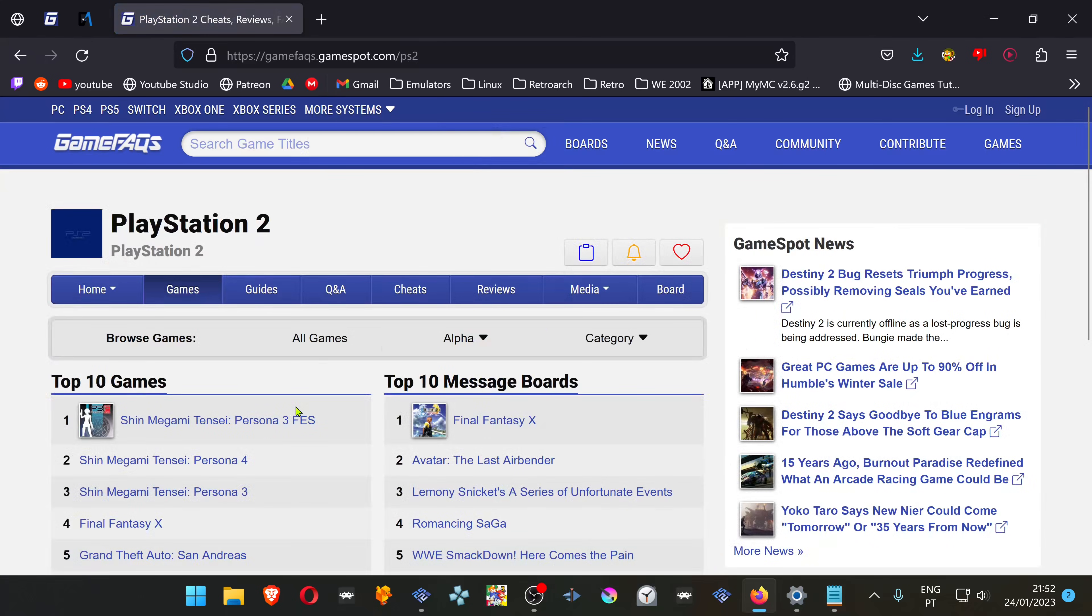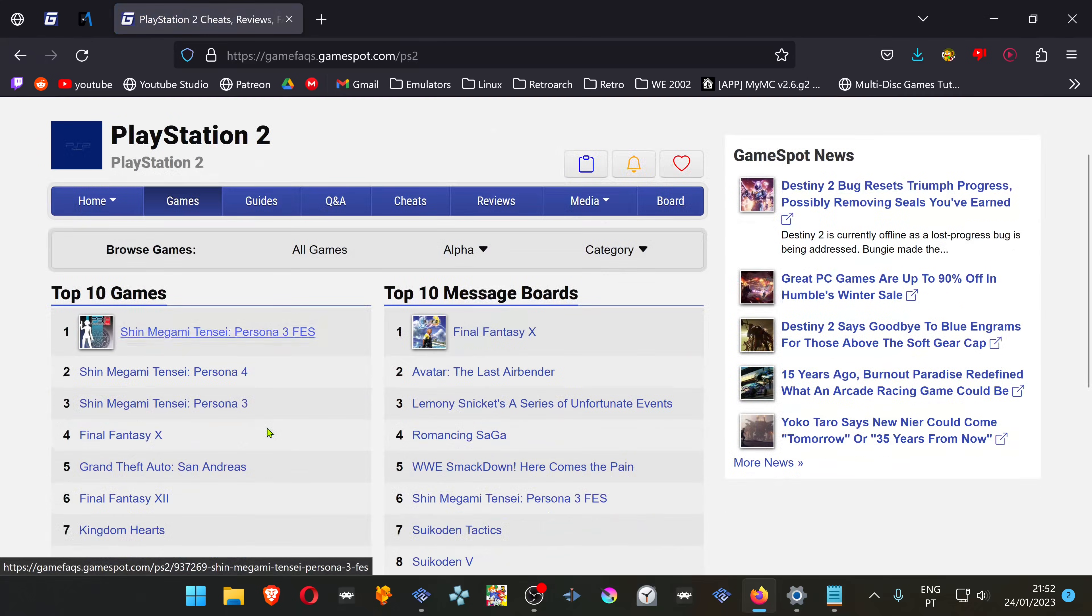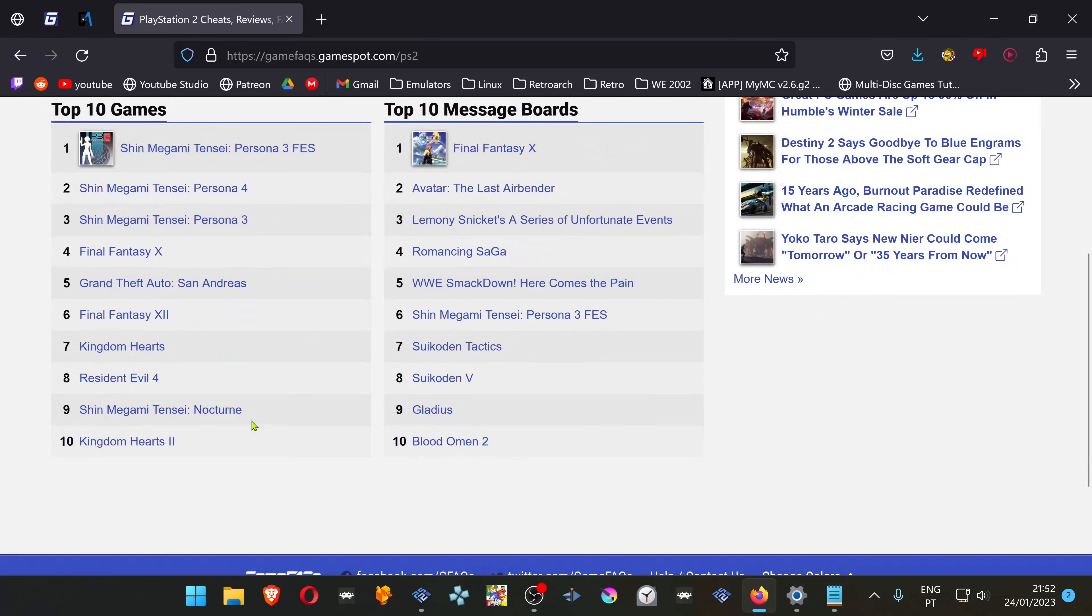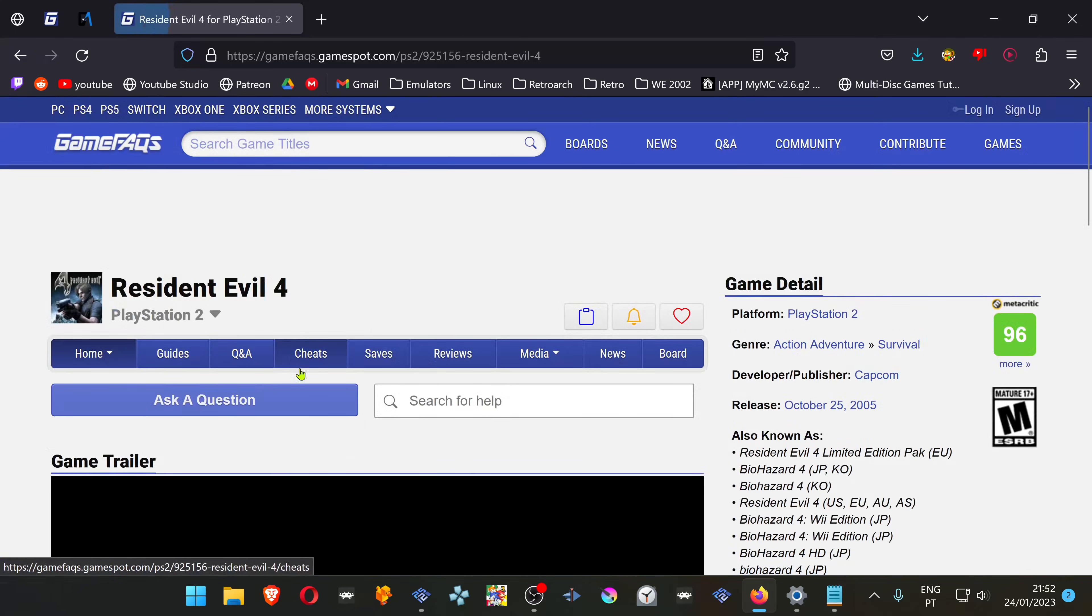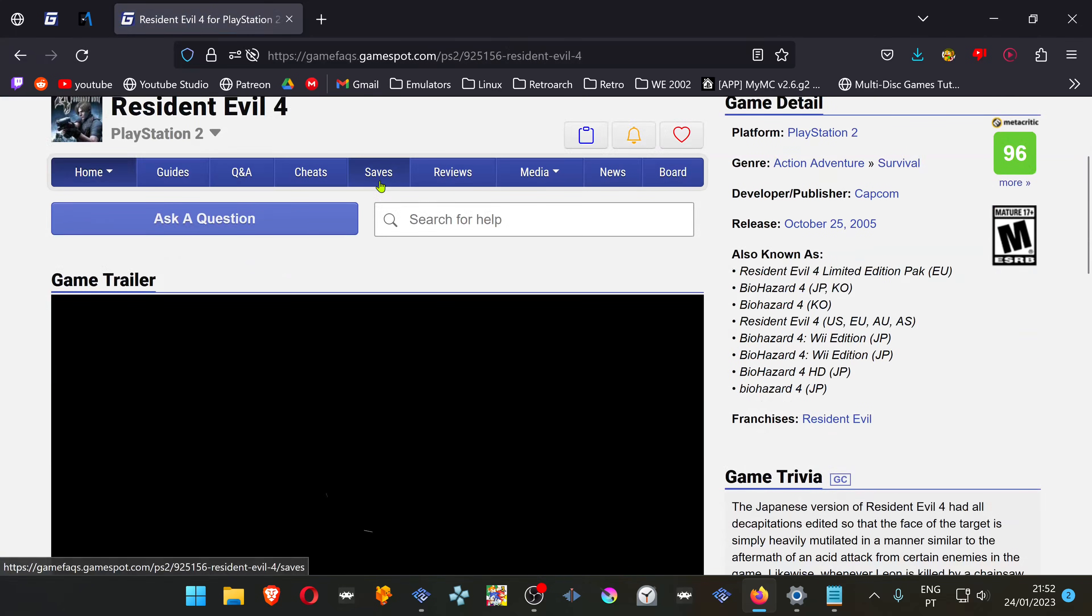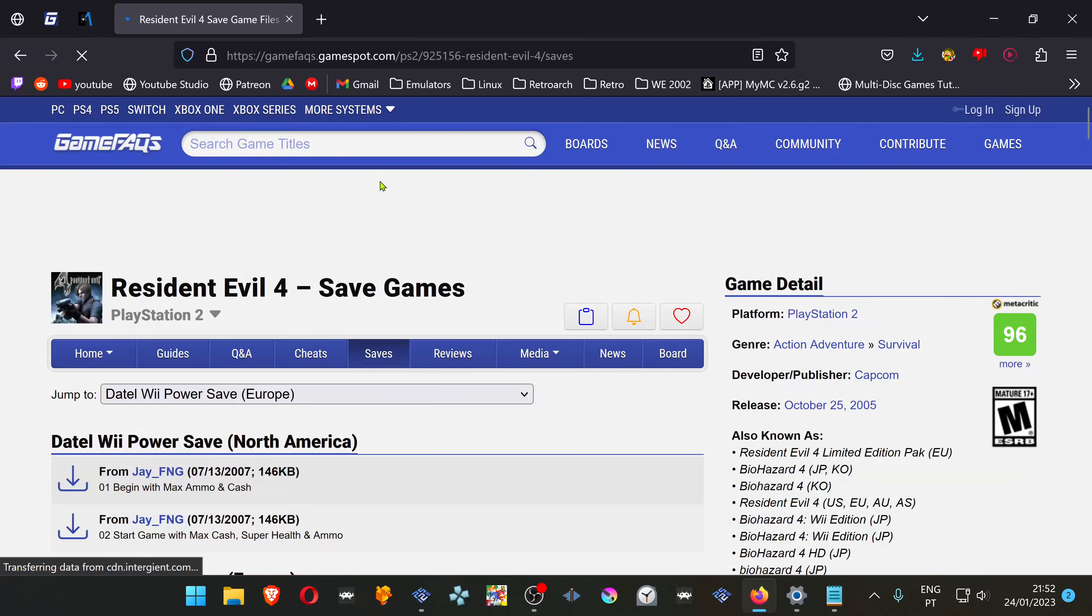Pick whatever game you want. In this example, I'm going to choose Resident Evil 4. Then go to the Saves tab.